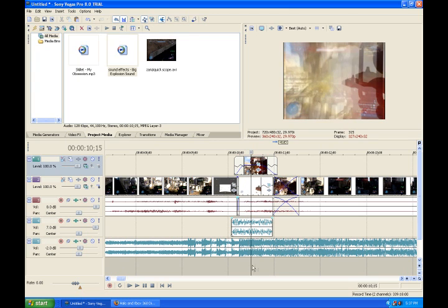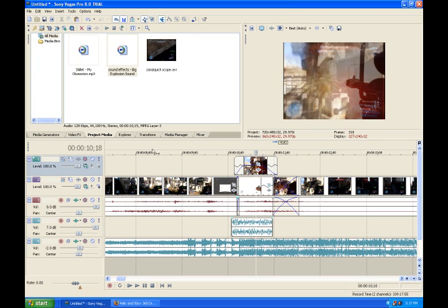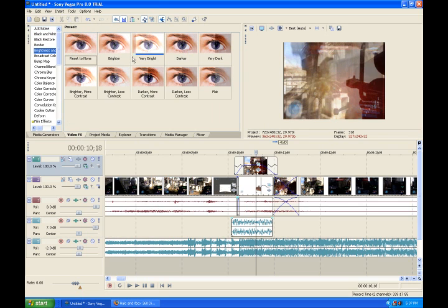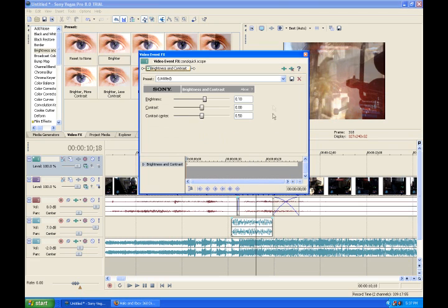And now you can add some color effects. Let's just go into the video effects and add some sort of brightness, maybe. Just make it a little bit brighter.